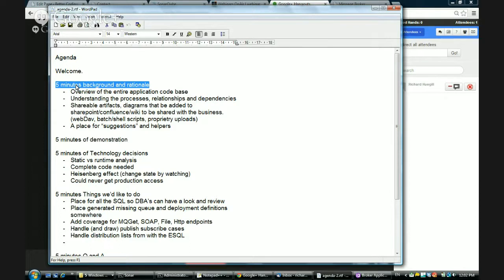What we're looking at is how developers, architects, and solutions designers in the business work with message broker code. How can we help a business understand what the applications and the code are doing? That helps us maintain it, understand what direction we can take, where we can build functionality, and it helps business and operational staff understand what the processes are. And we're doing that by generating diagrams.